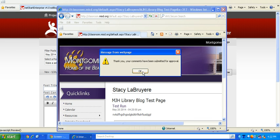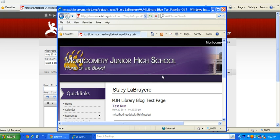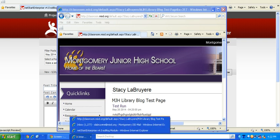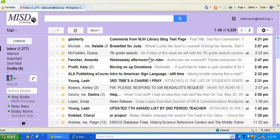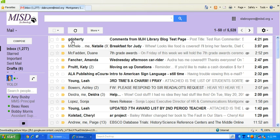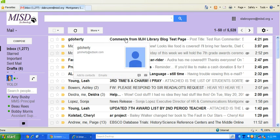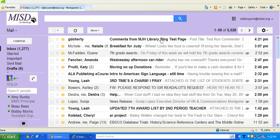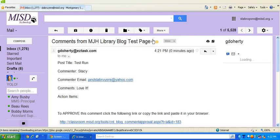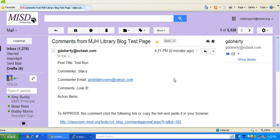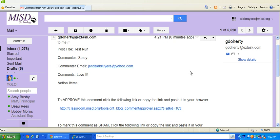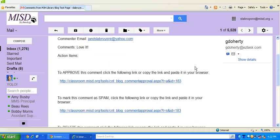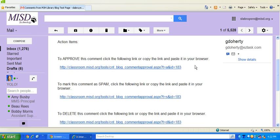Okay, thank you. Your comments have been submitted for approval. So what I'll do next is actually go and check my email and it's this G Dordery comments for MJH library blog test page. I open that and it reads the comment to me or shows it to me, and then it gives me three choices.